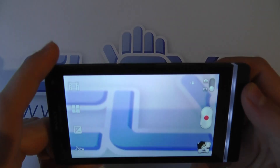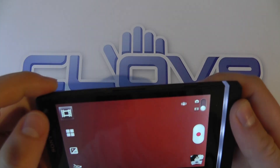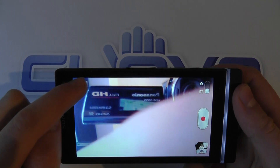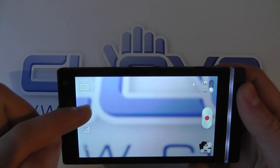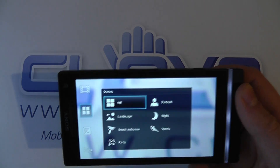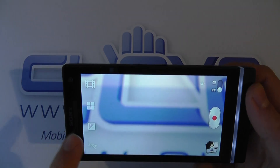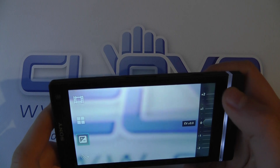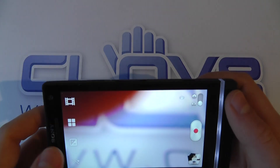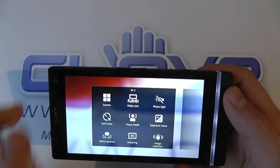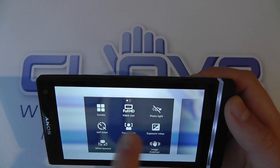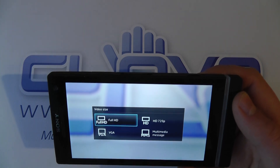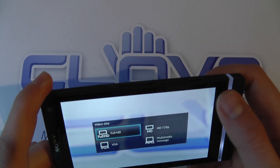You've got full HD video recording, and there are a few settings on the side to choose from. You can switch to the front-facing camera, which is 1.3 megapixel. There's the ability to change scenes to get a better image, along with exposure settings, image stabilization, and video size options — full HD, 720p, VGA, or MMS size.